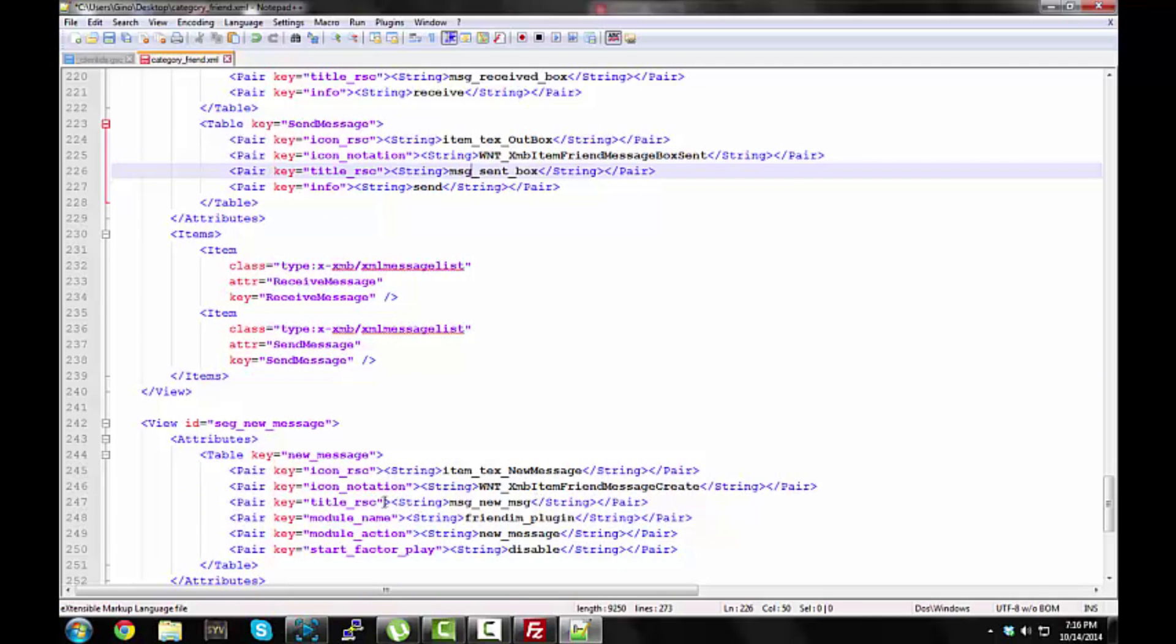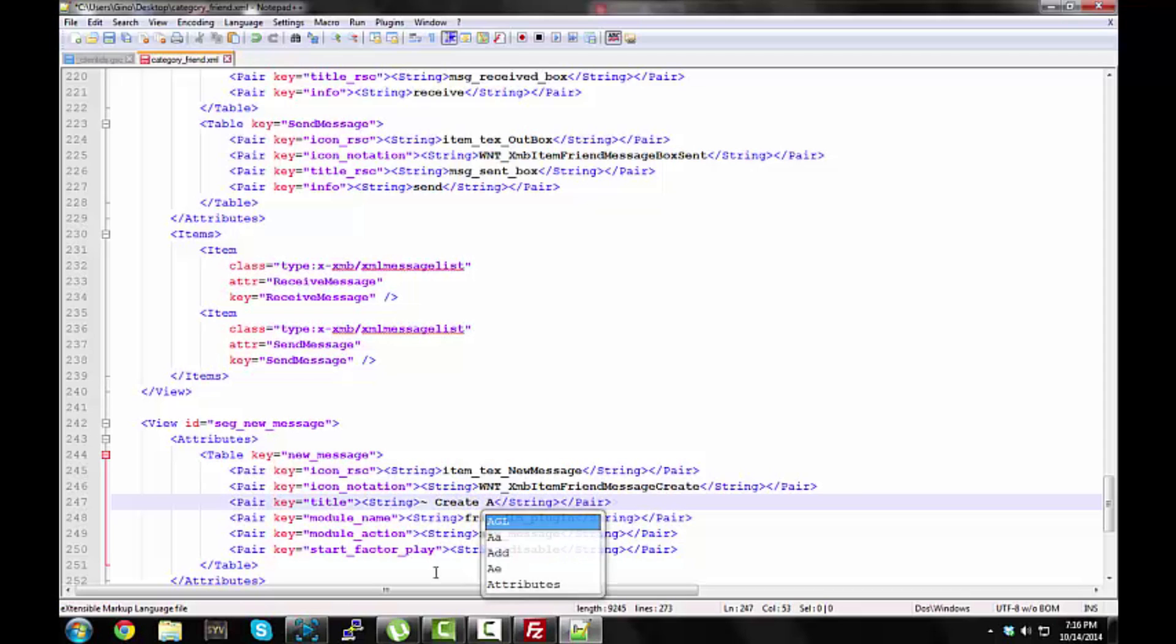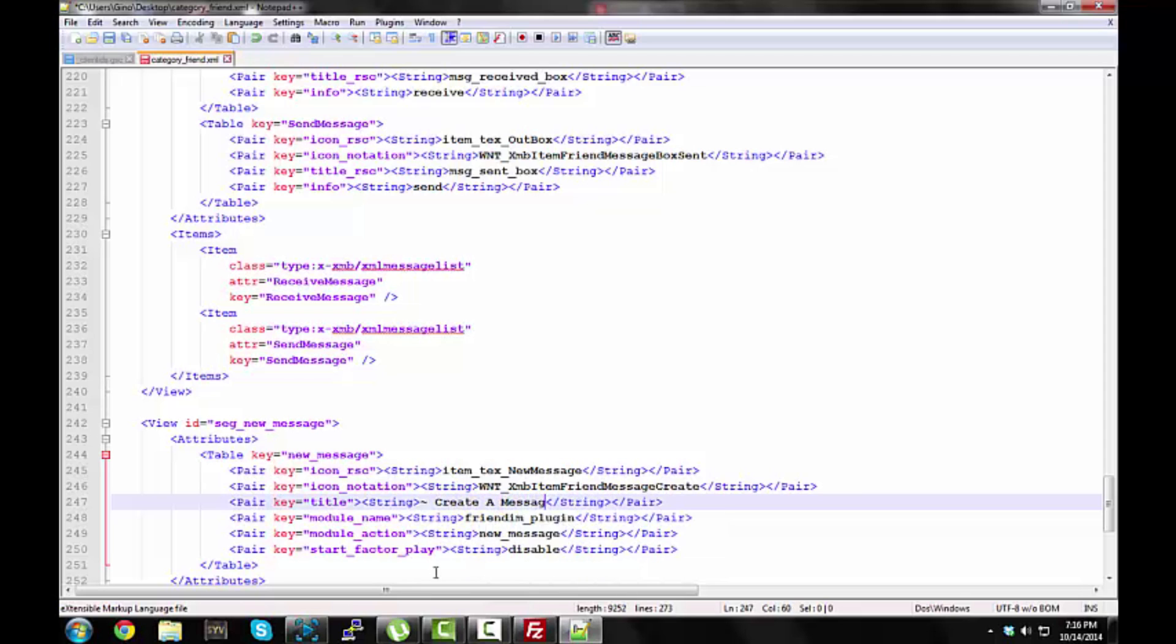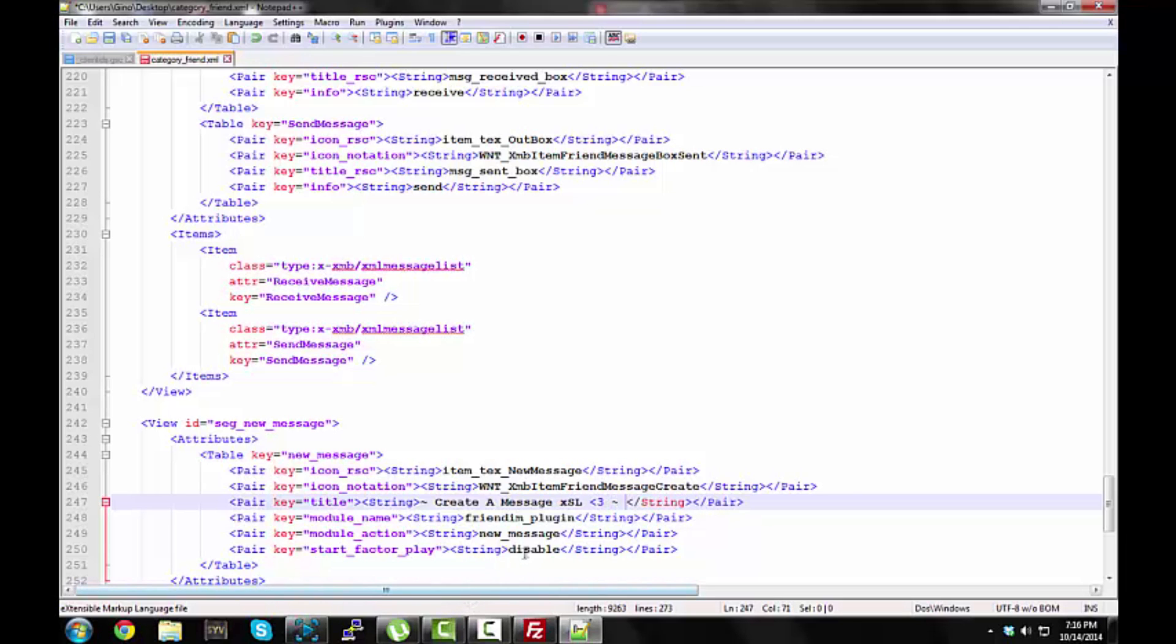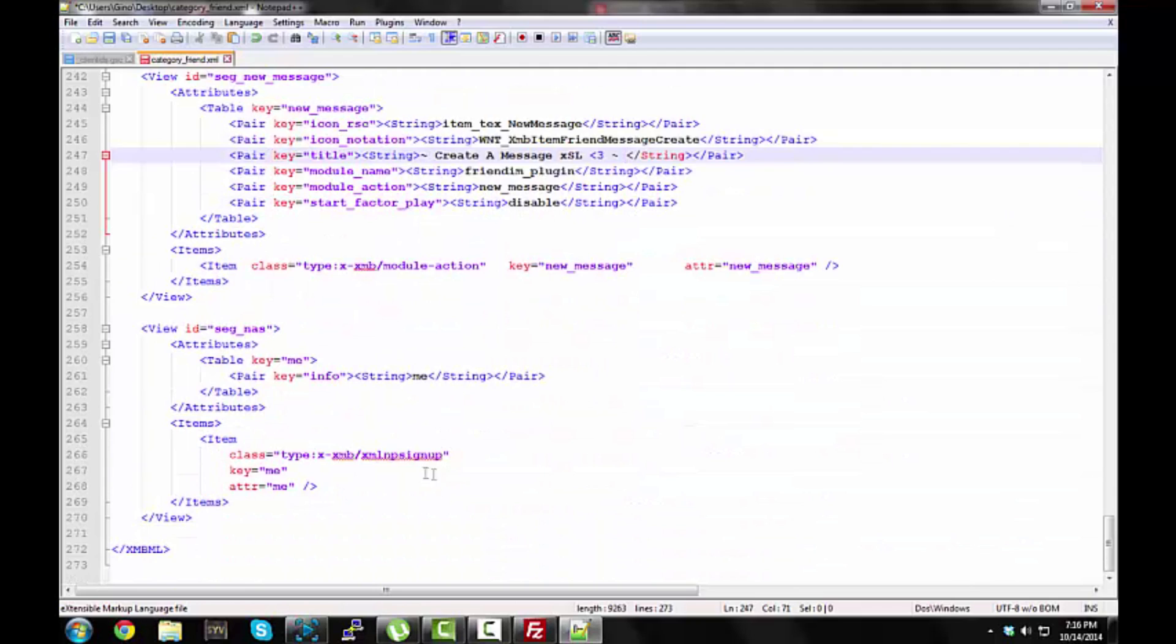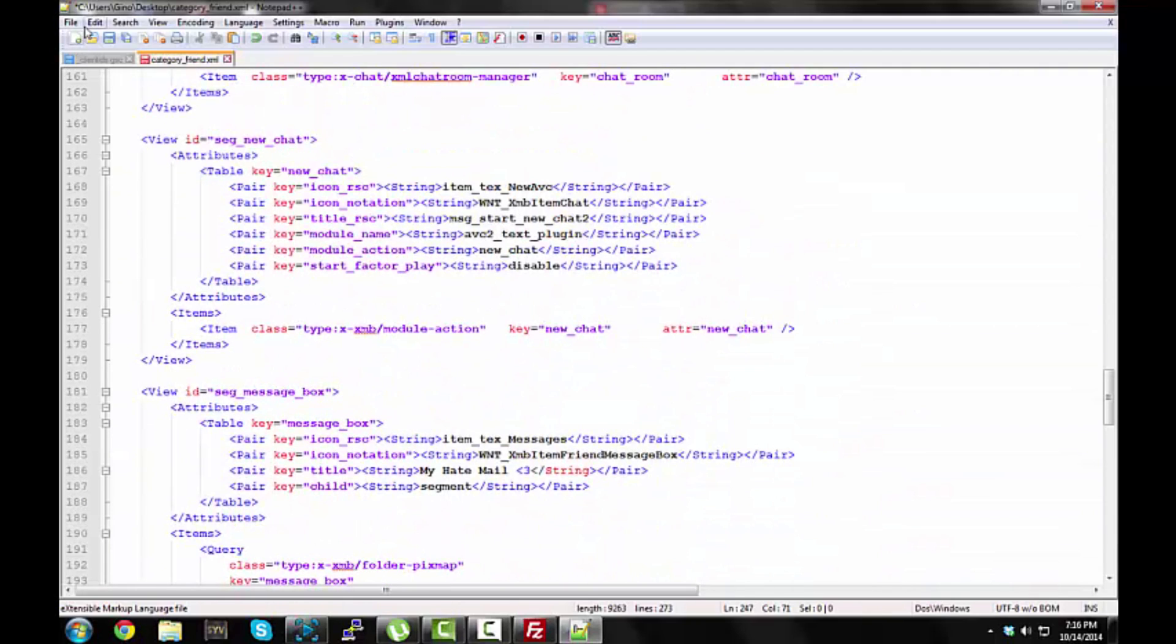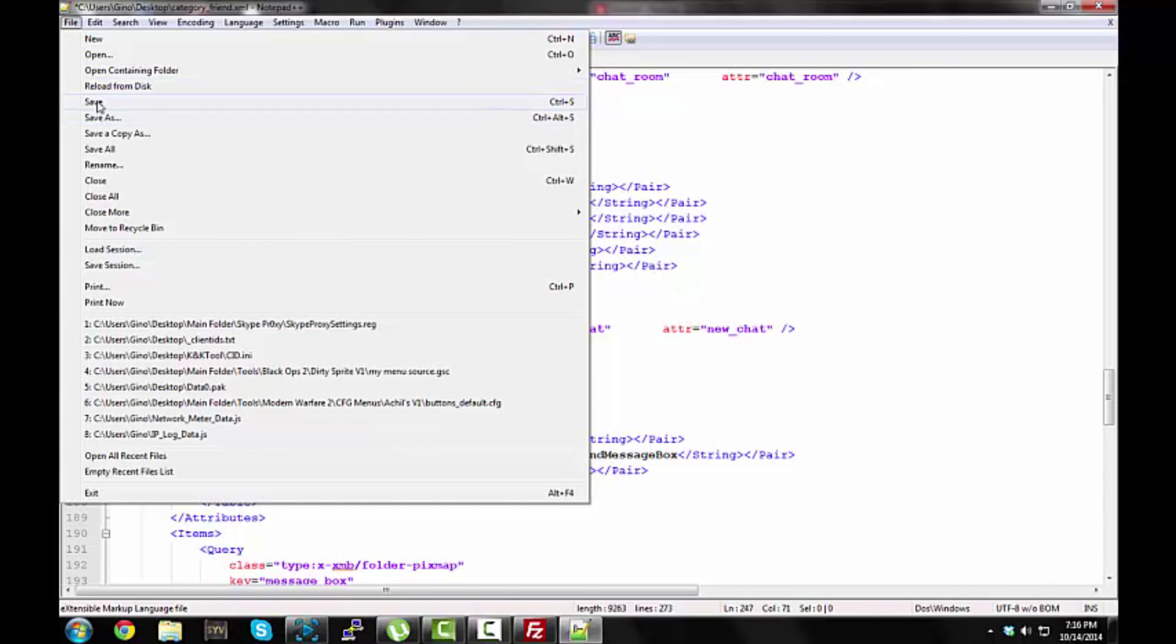The only way that works is create a message, so it's right here, msg underscore new underscore msg, this is the only way we want to edit. I'm going to just type in, I'm going to do, like, that squiggly line, and create message. Alright, there we go, and now, I've edited everything on the friends section, so I'm going to go ahead and save this.